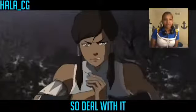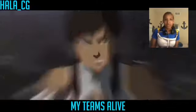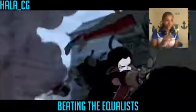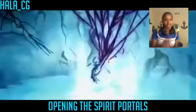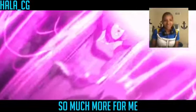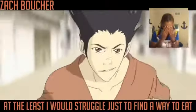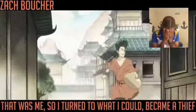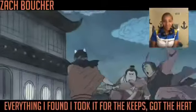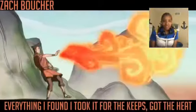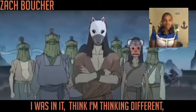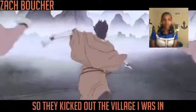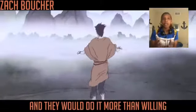Opening the spirit portal so we may live in harmony. Harmlessly charming, I know that there's still so much more for me. Never really had much in my week, at the least I was struggling just to find a way to eat. That was me so I turned away, the cover to the thief. Everything I found is okay for the keeps at the heat. When I'm in it I always think it's heavy, you wish you could witness every listen when they kick me at the village.